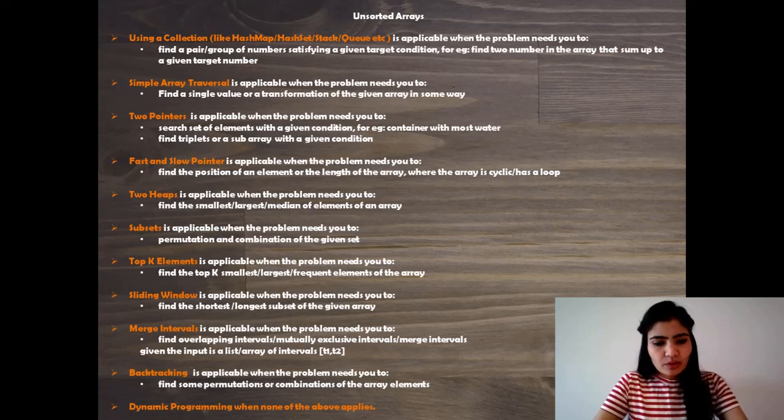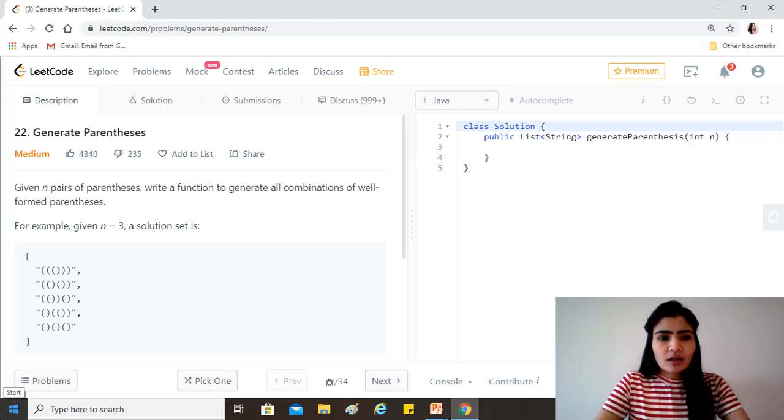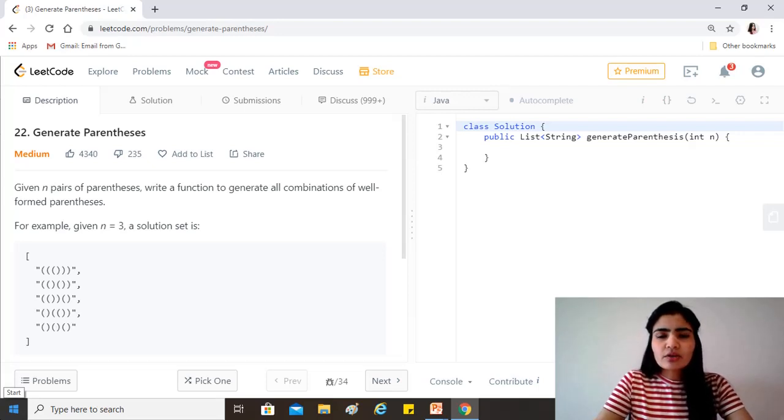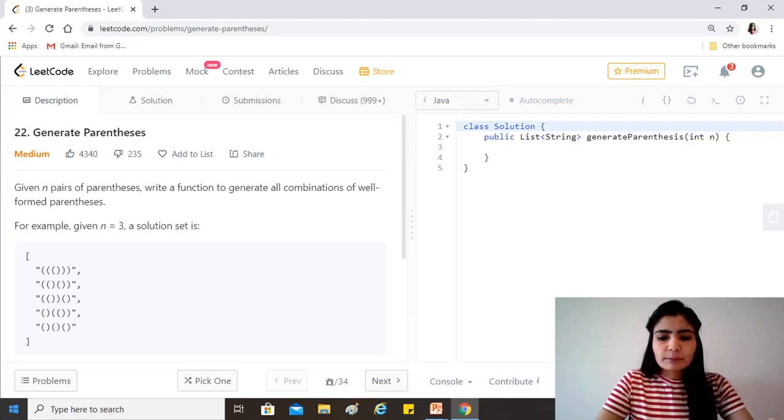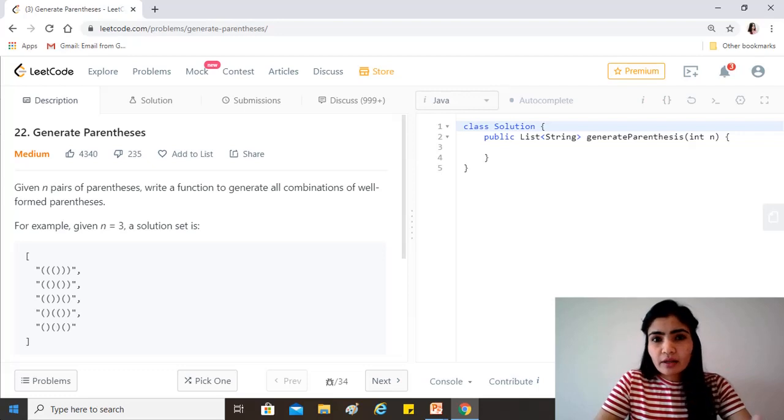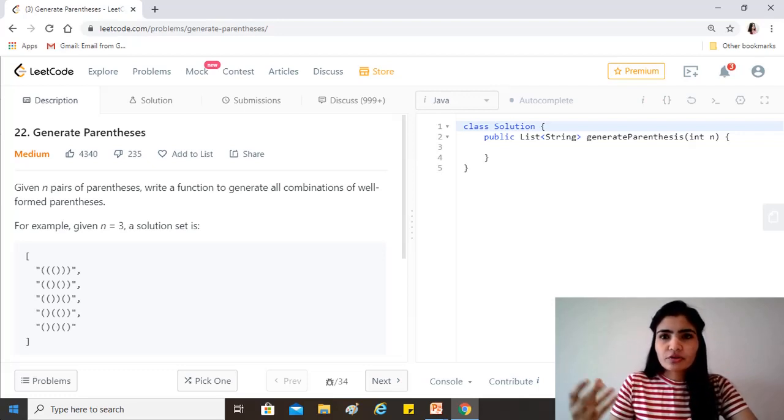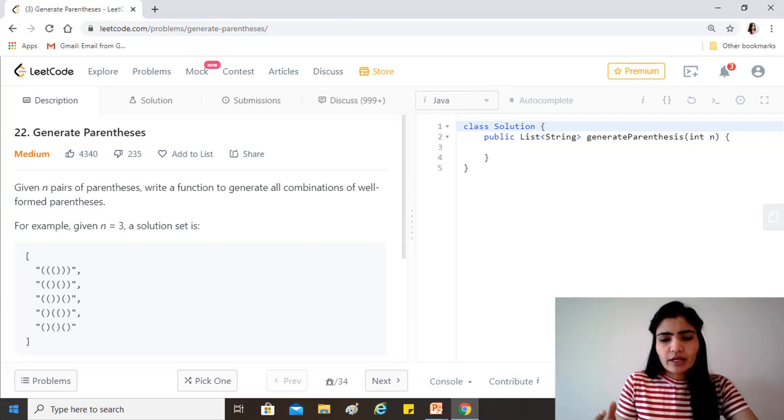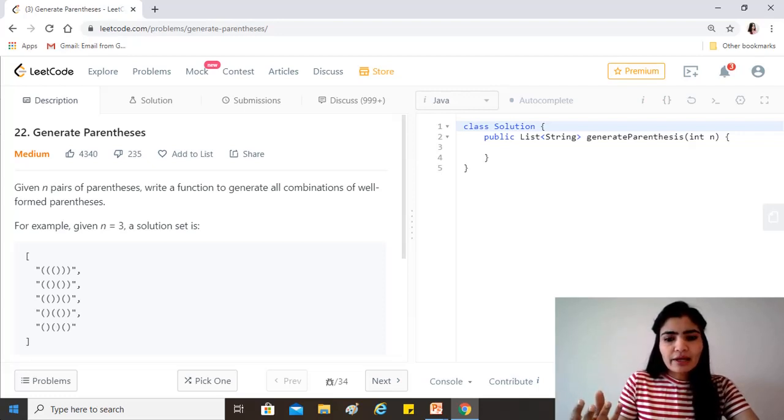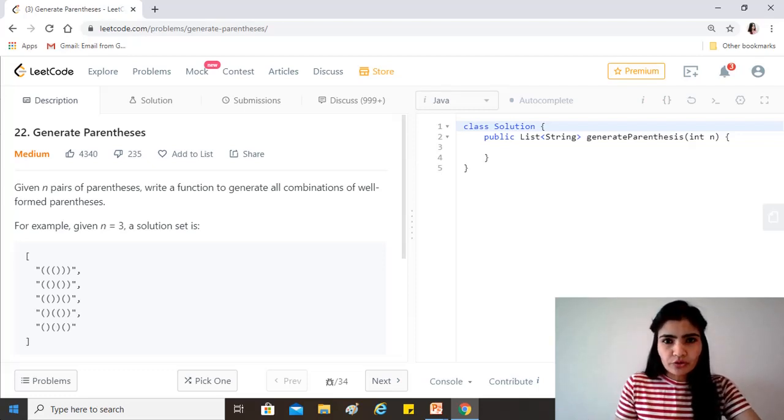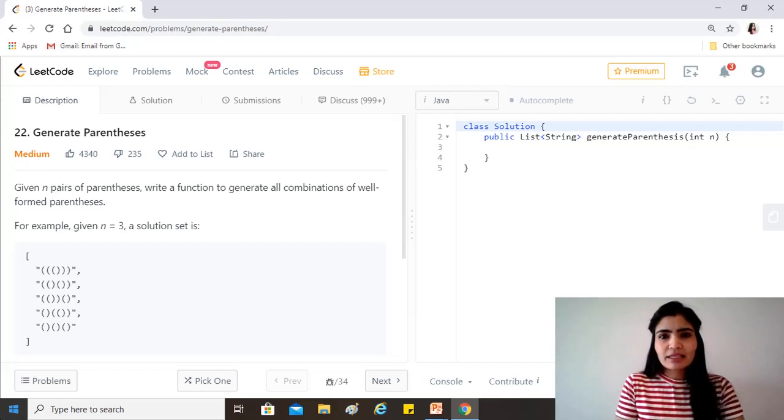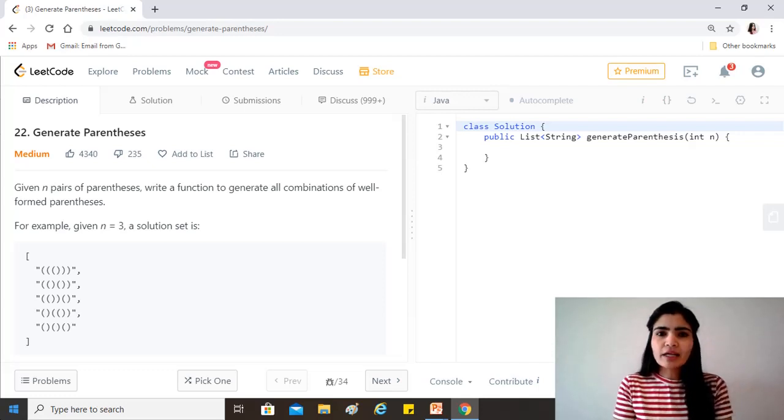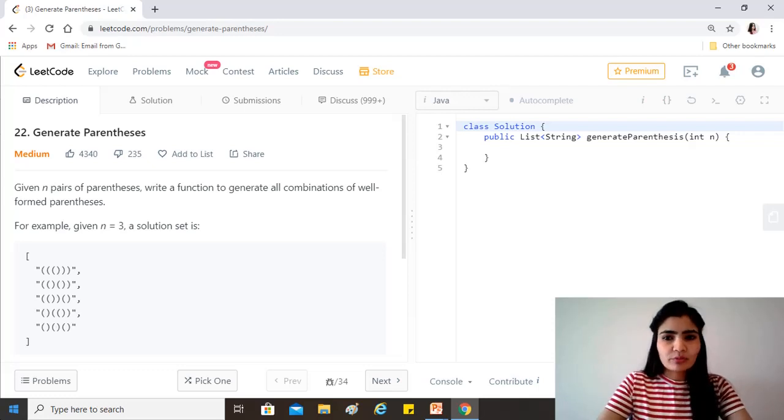So we will be seeing how we apply backtracking to this problem. Backtracking basically is a general algorithm where we use that approach to build up different solutions to the problem, and whenever we find out that this might not lead to a valid output, we backtrack from there. Basically we abandon that particular input and we backtrack from there.